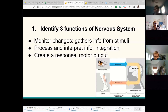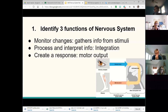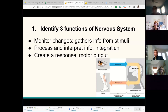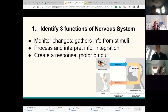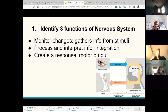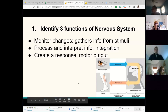One of your short answer questions will give you a specific situation, and you'll identify how your body is gathering information, how your body is integrating it, and how your body is responding — basically identifying input, integration, and output.